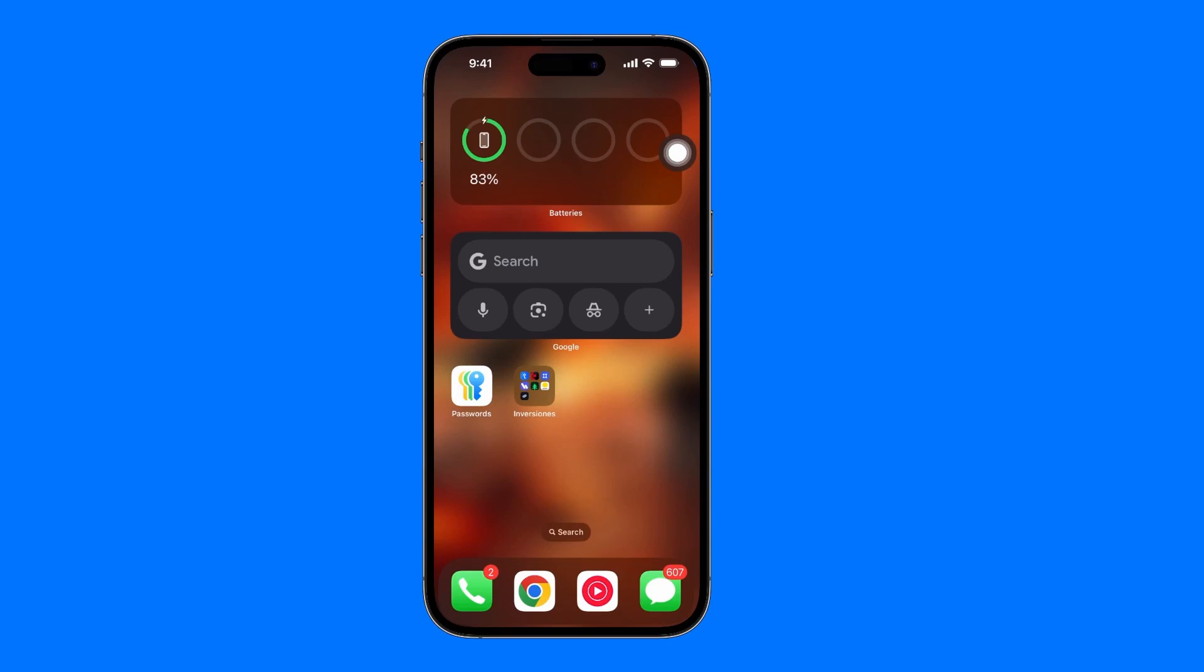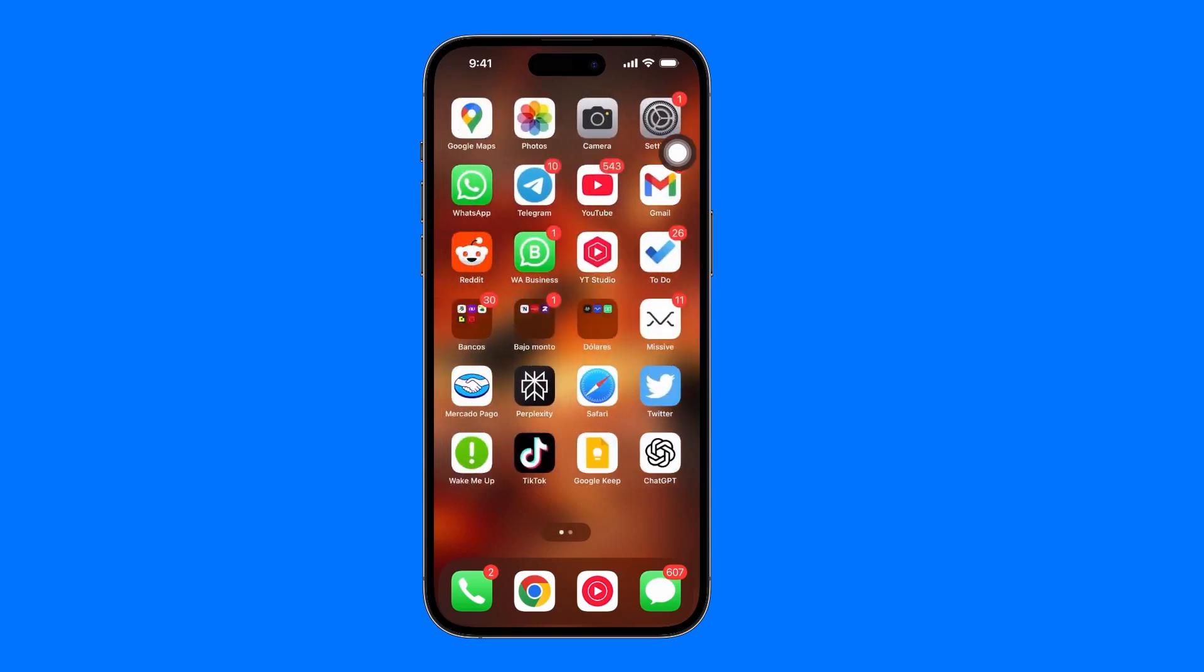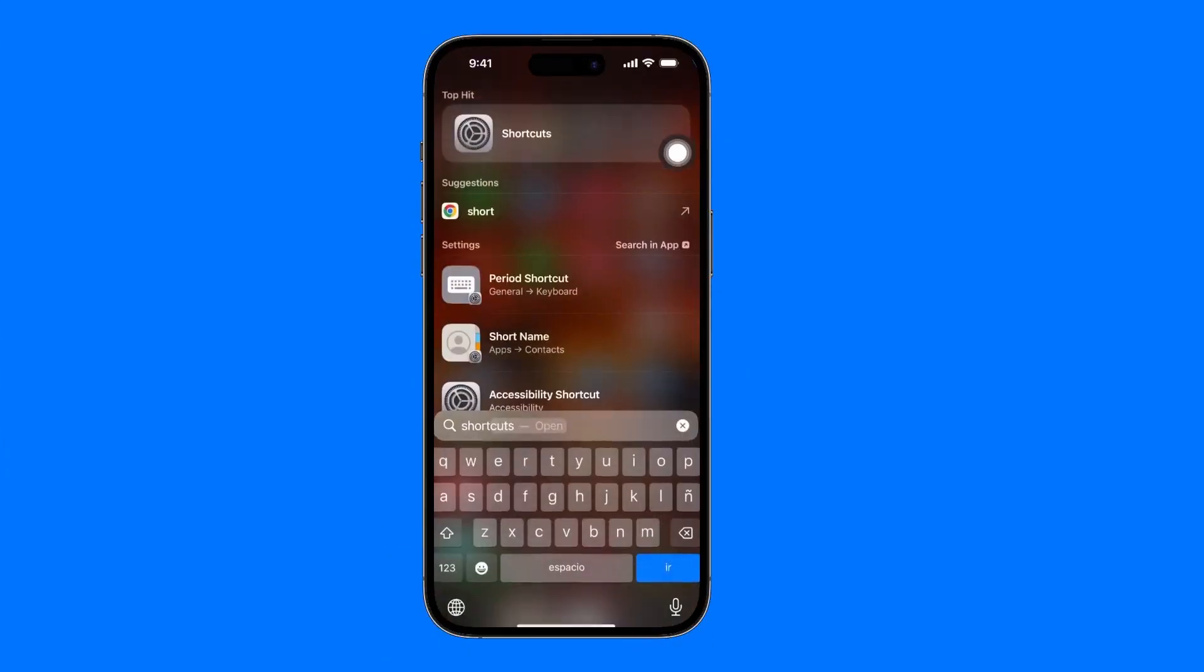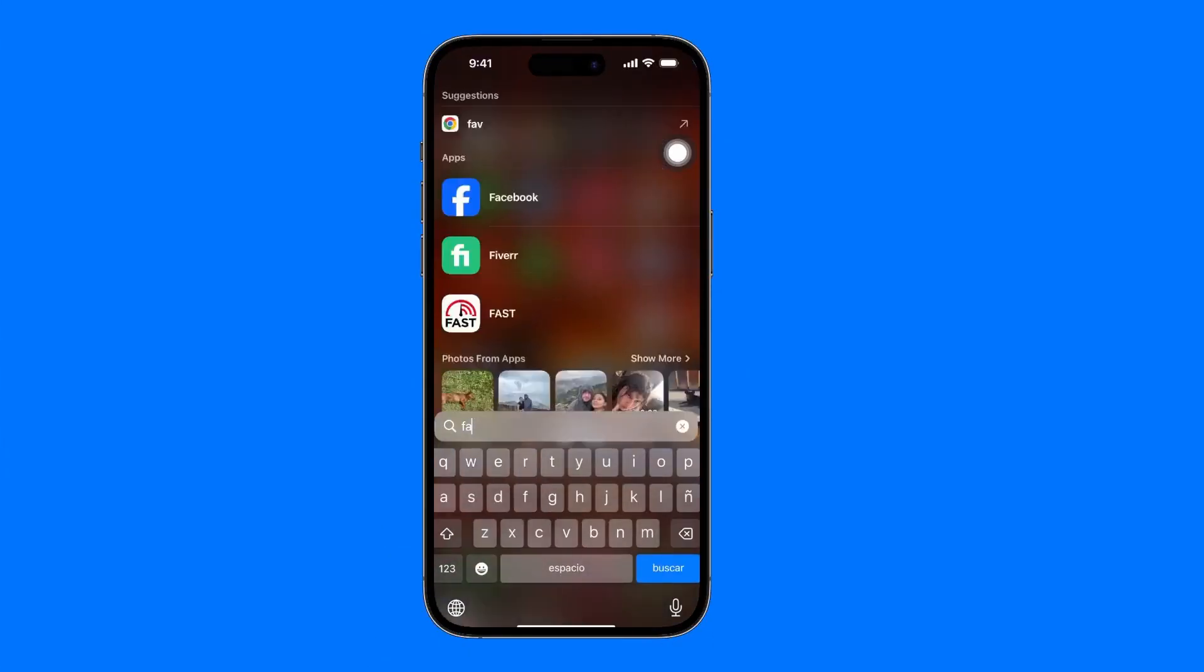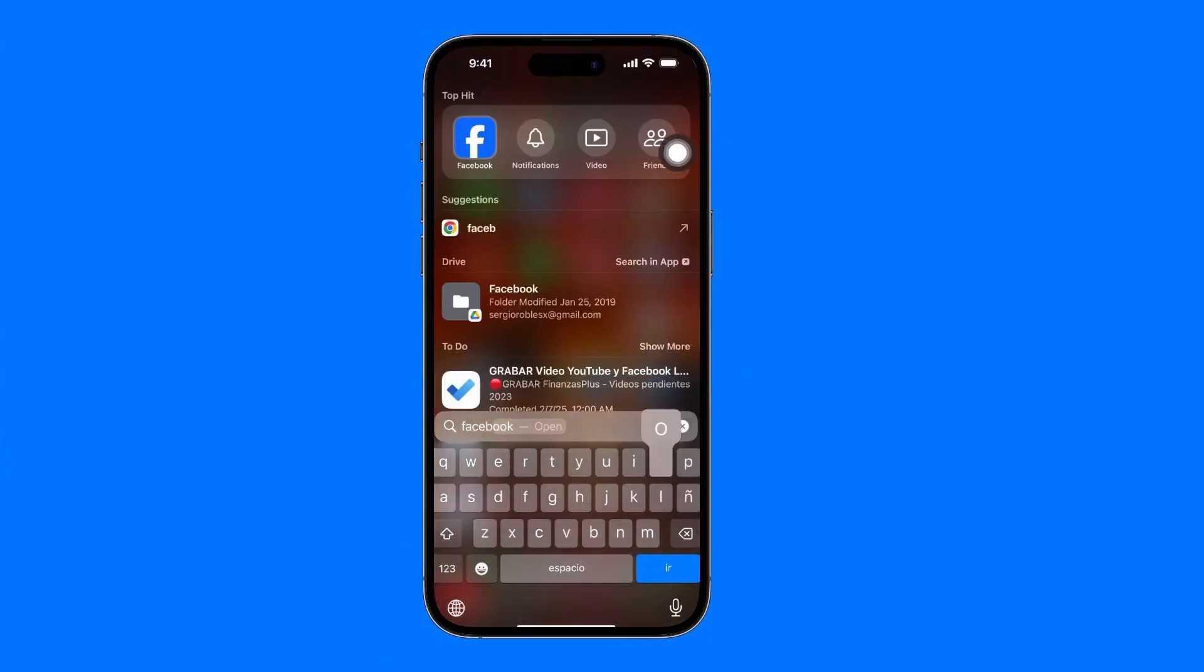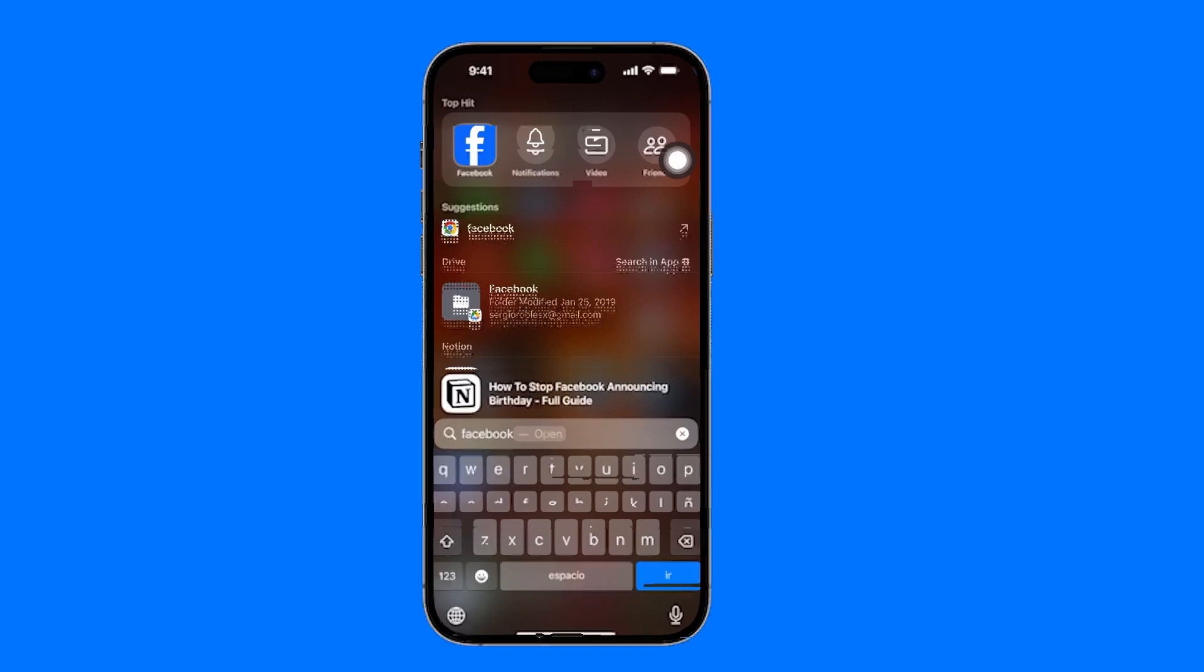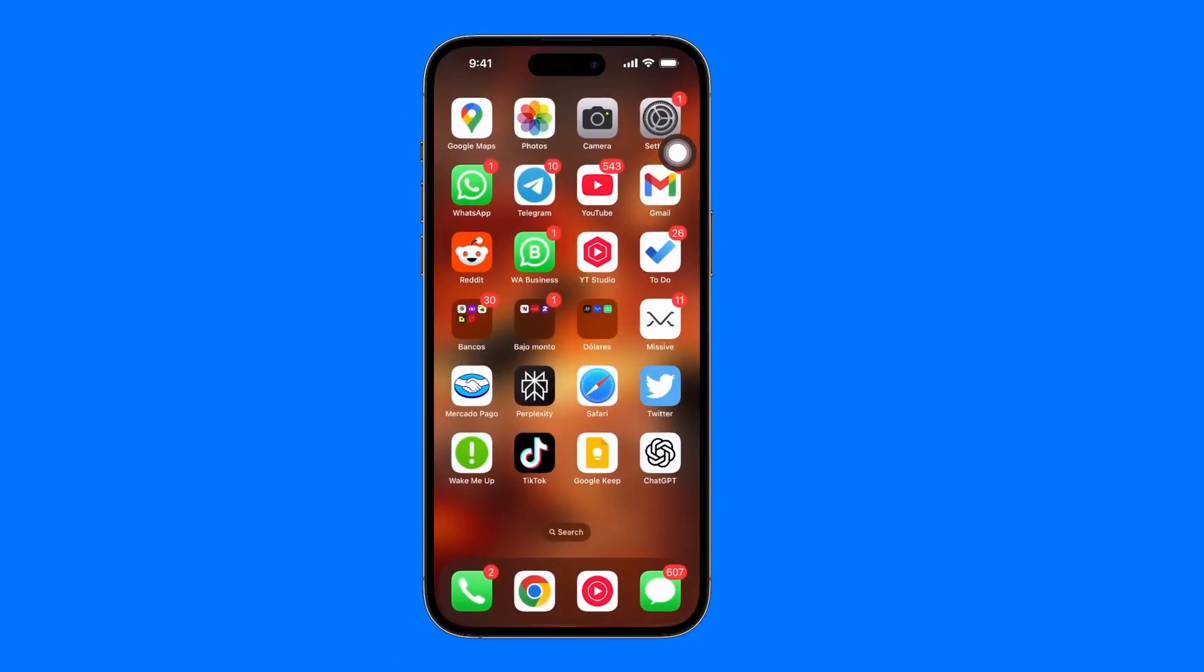For example, if we go into our iPhone and search for Facebook, we'll see that we have the app, and here we can have a session started. So by having the session started, we already have one account.